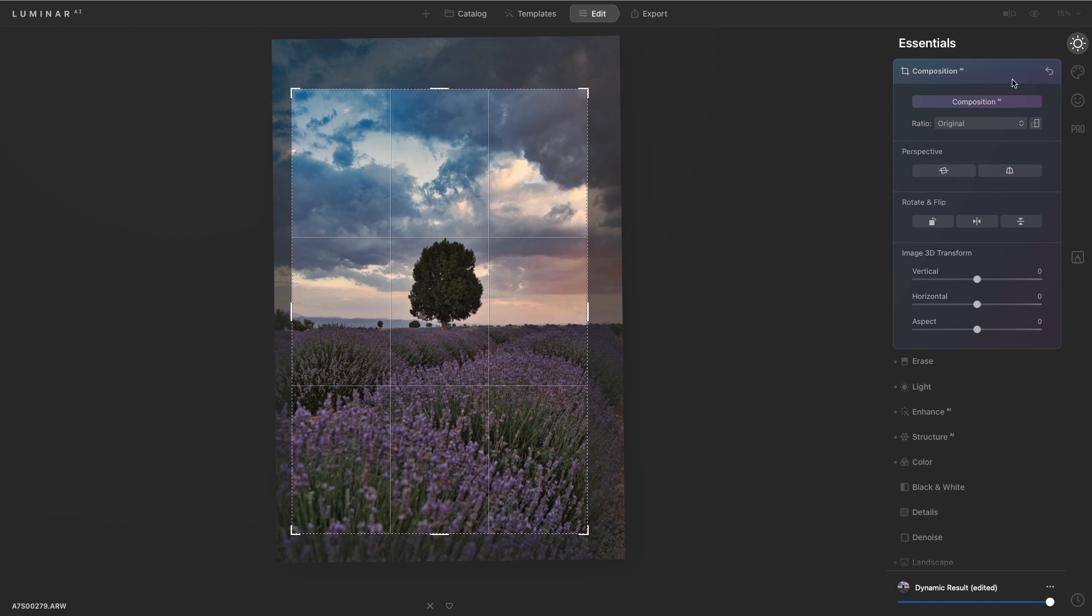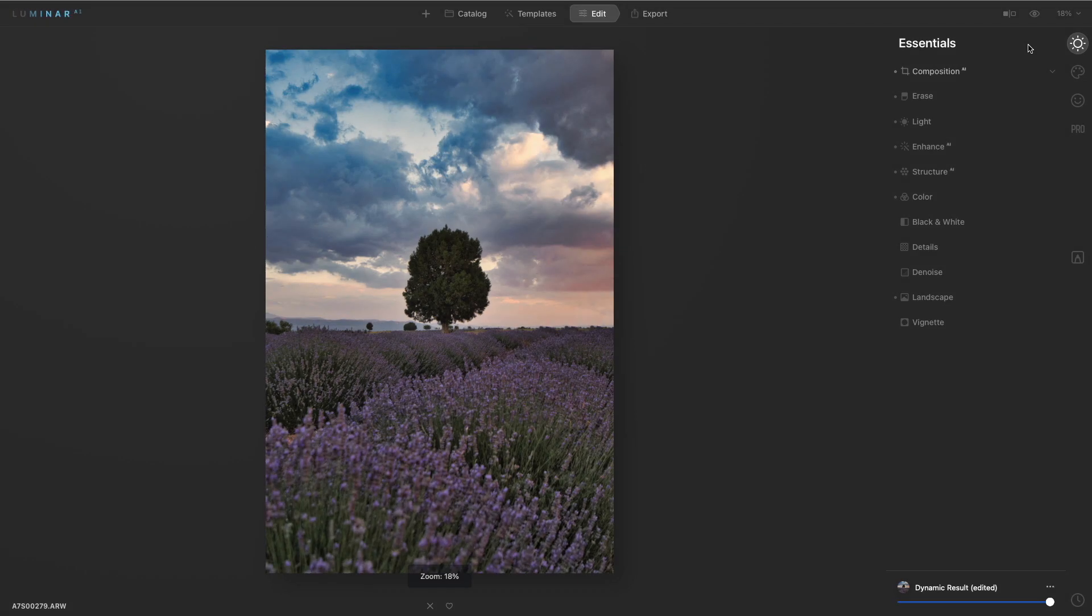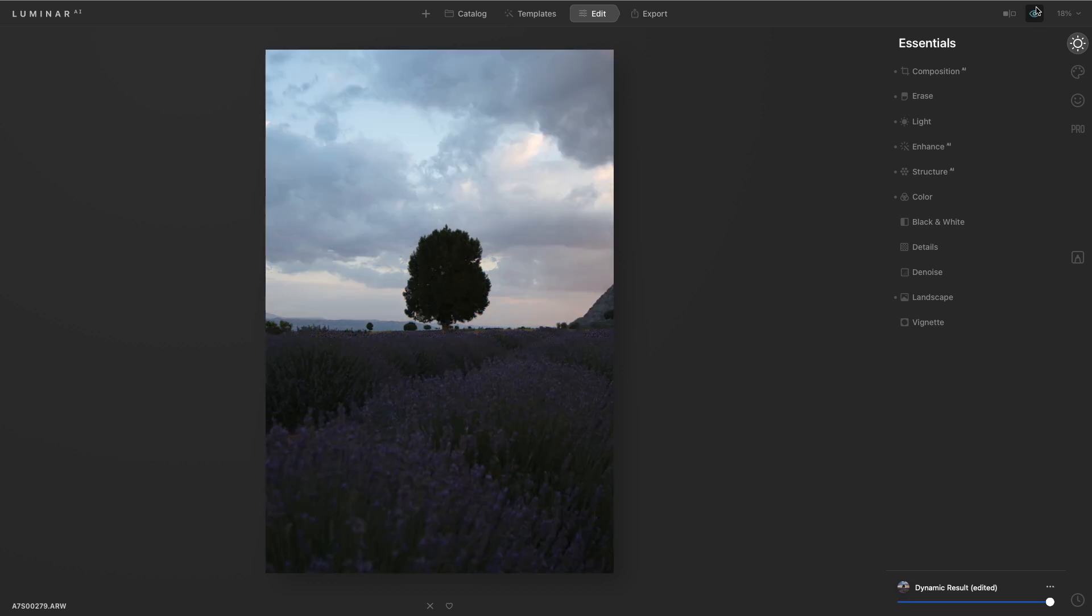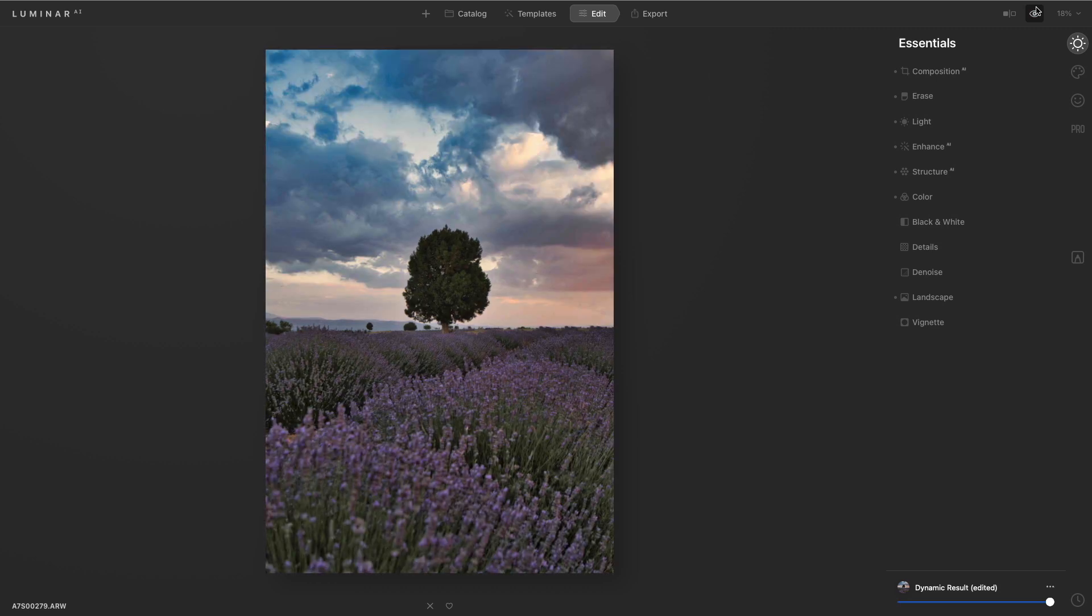You see how easy that was. This is the benefit of Luminar AI, the ability to quickly get to your creative vision with less work. Alright, here's that before and after, and you can see what a great improvement that is.